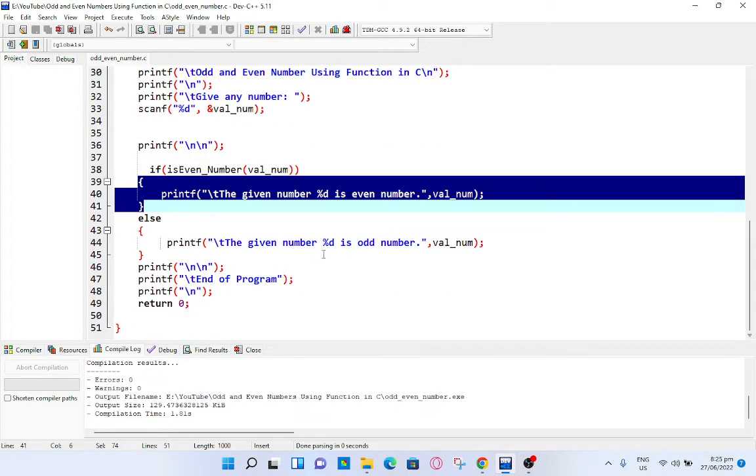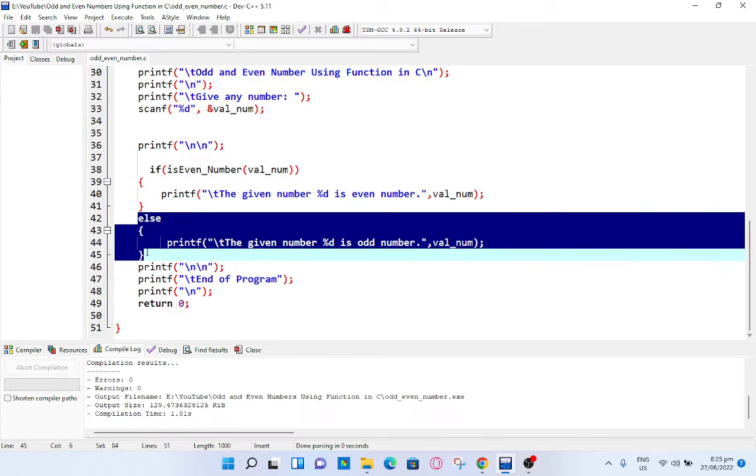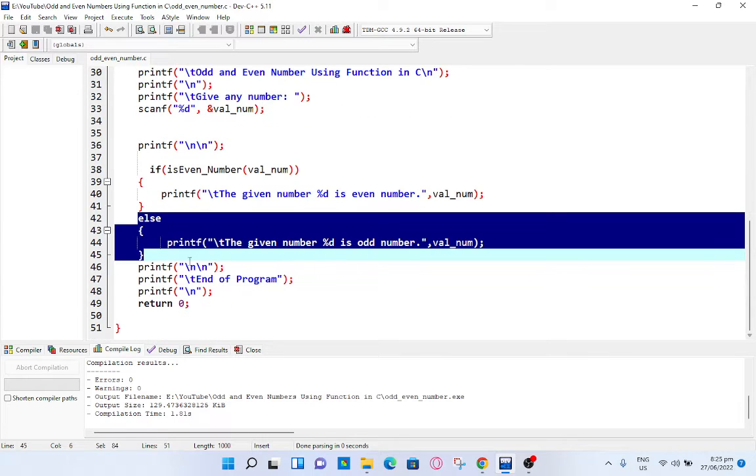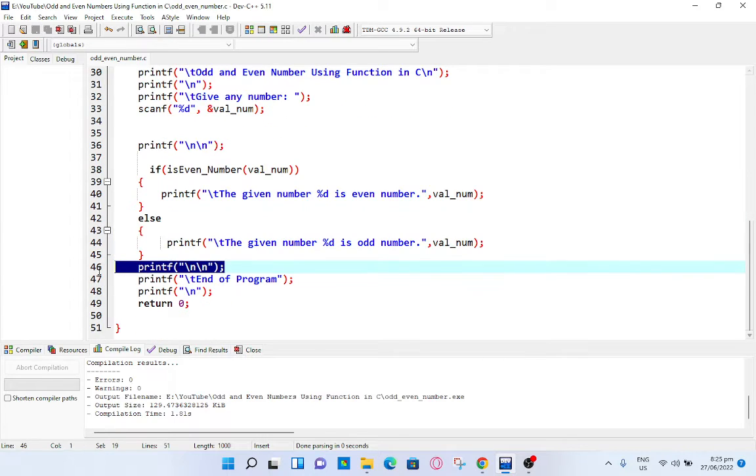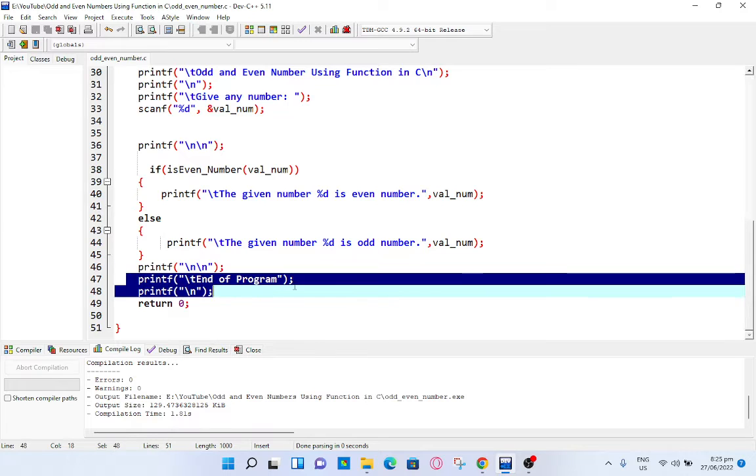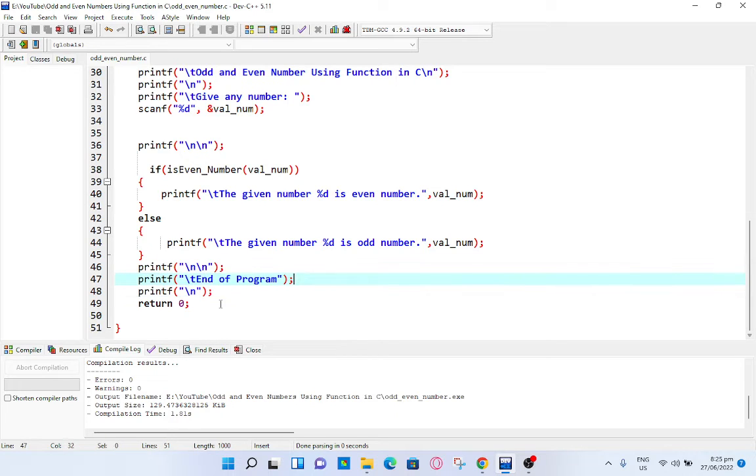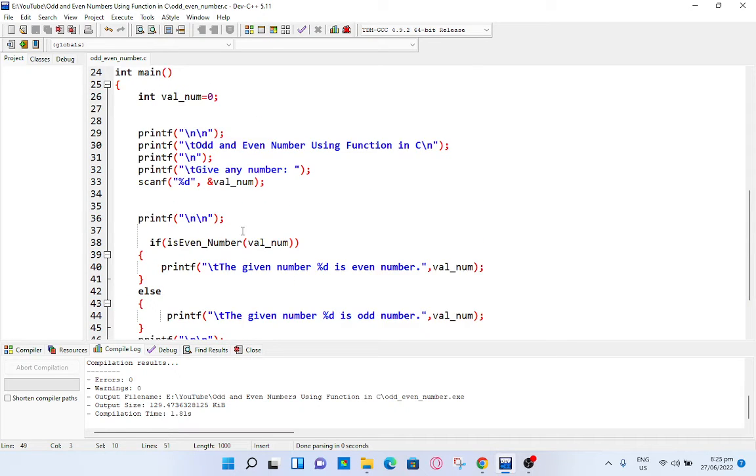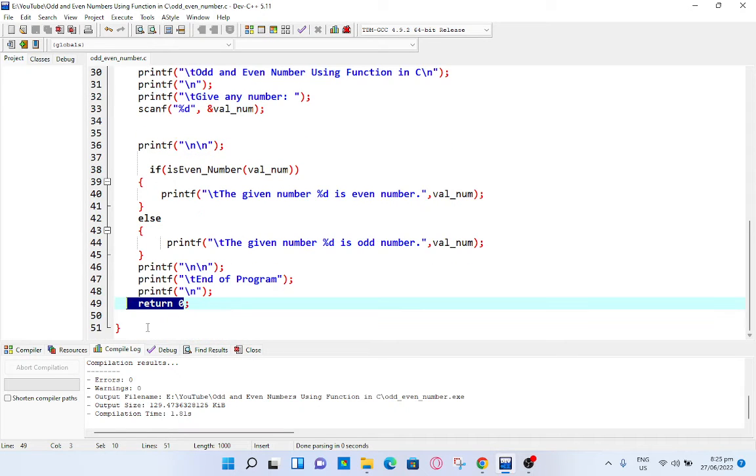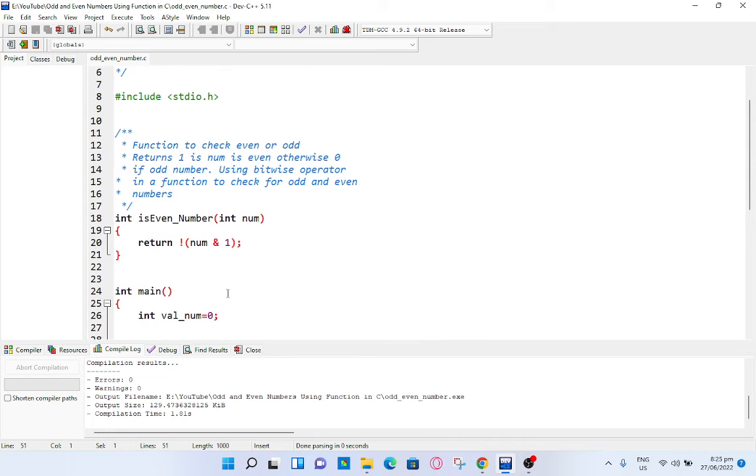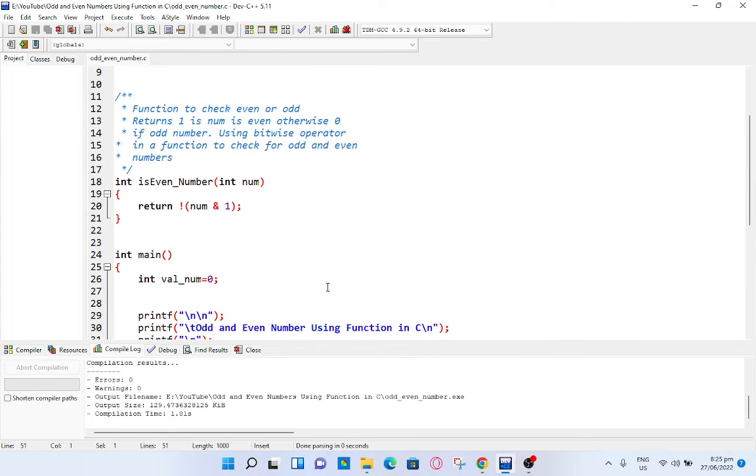The given number %d is odd number, val_num. If it is 1 means it is an odd number, 0 means an even number. Printf new line, here to new line, printf end of program, which informs the user that the program has ended. Printf new line, return 0 to return to our operating system, and we close our program with the right curly bracket.